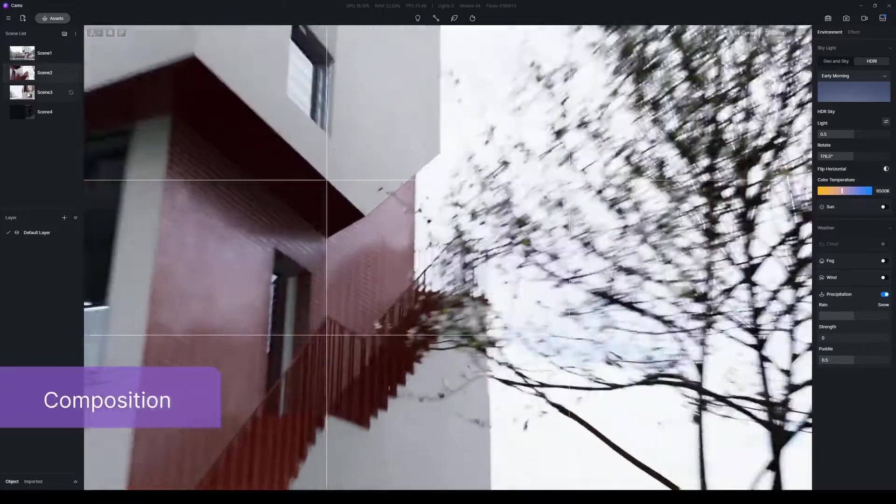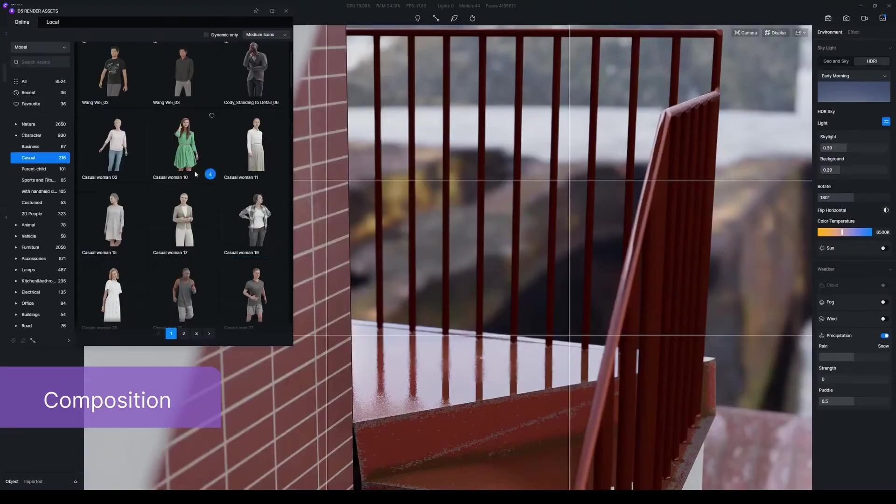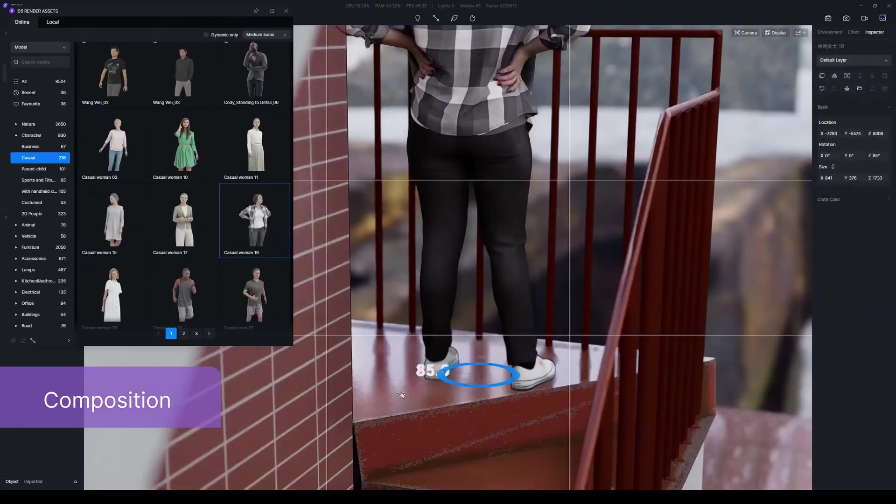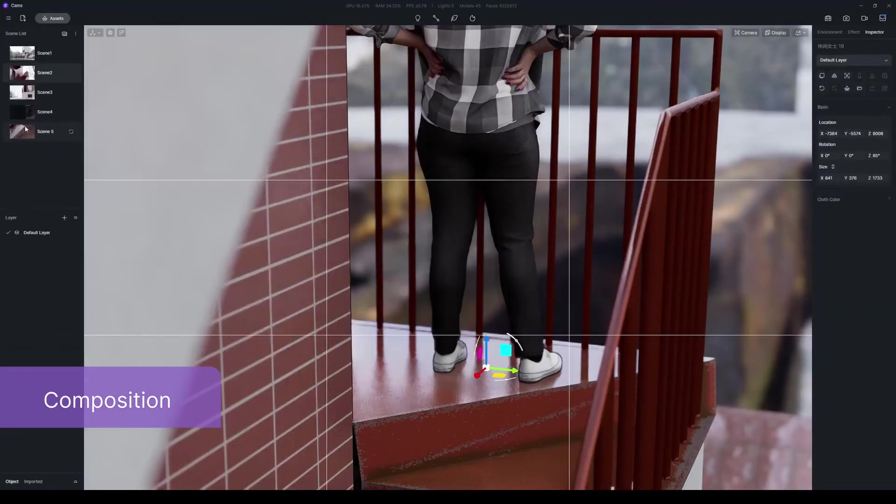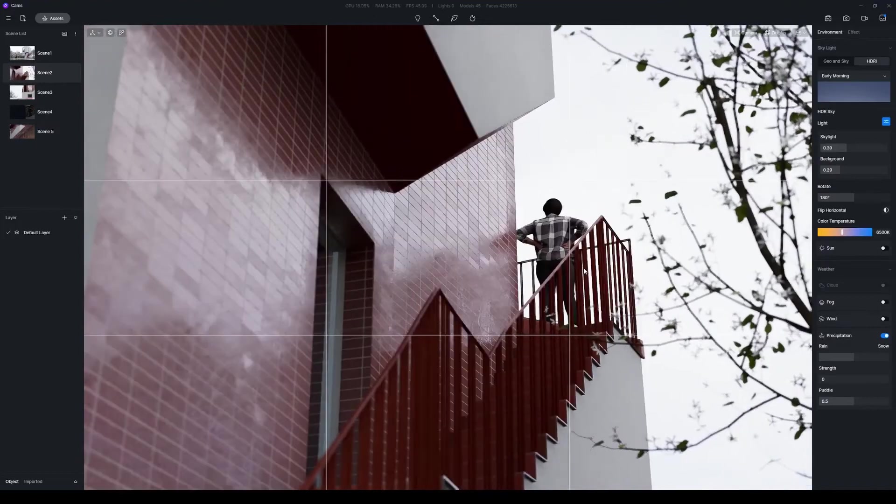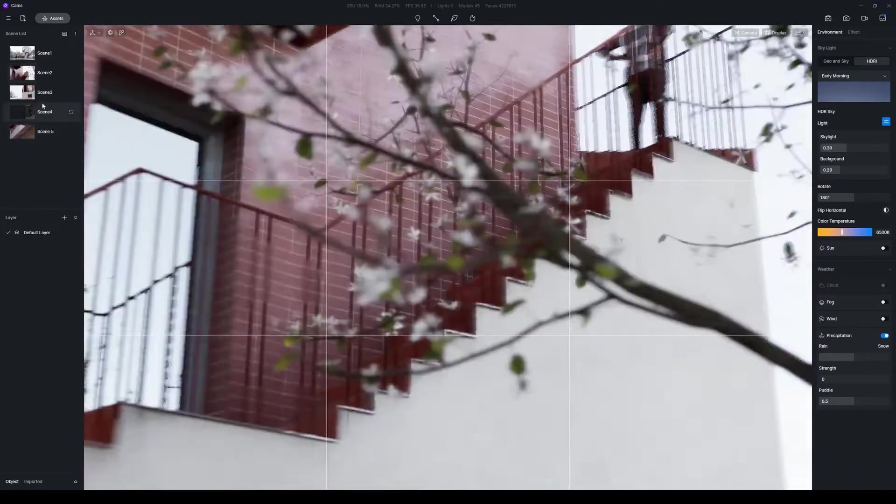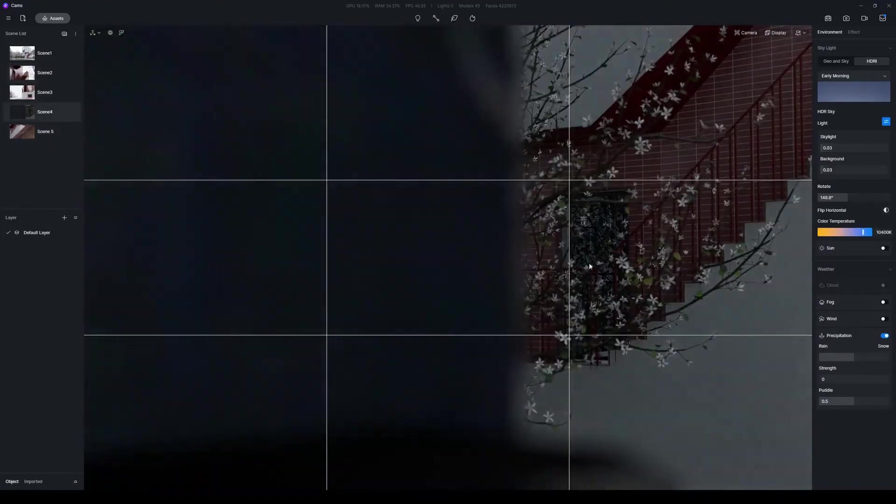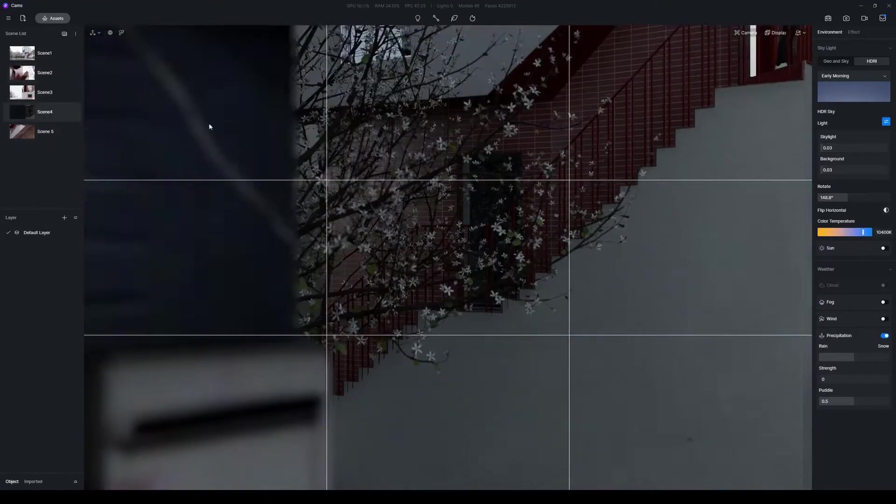After setting proper camera views in the scene list, try breathing life to the scene by adding characters and interior parallax assets from D5 model library.